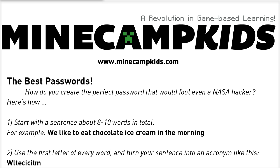So what you do is you take the very first letter of each word and you turn that into an acronym — W-L-T-E-C-I-C-I-T-M.